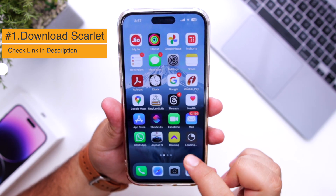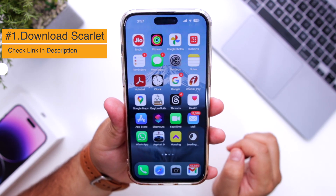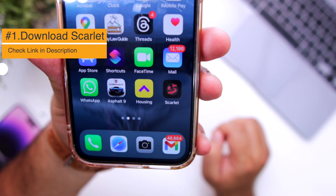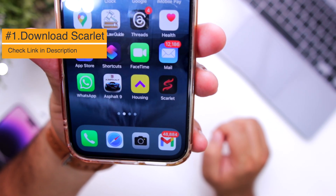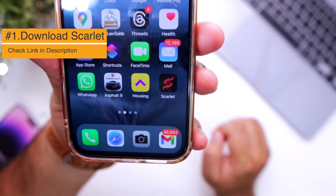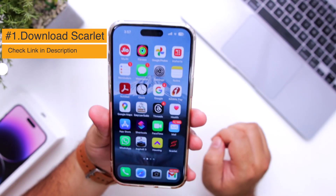This will install an app named Scarlett on your iPhone. You can see the app is being installed at the bottom. You have successfully installed Scarlett.